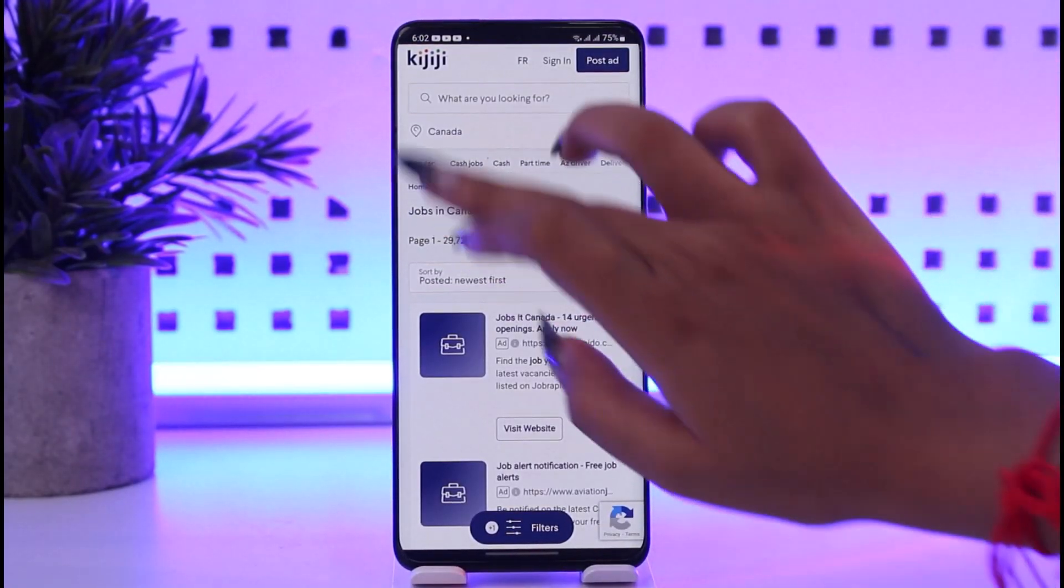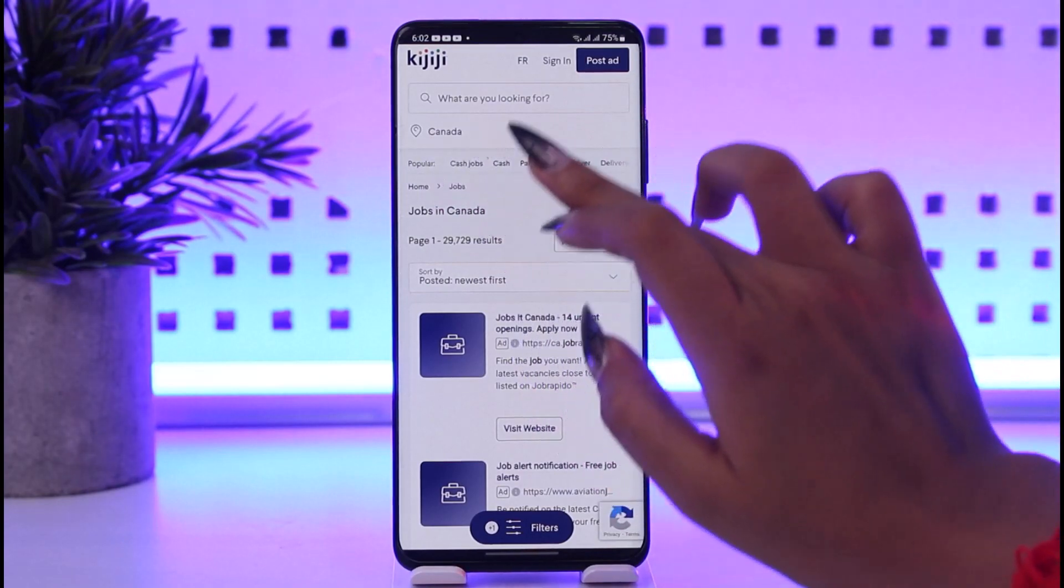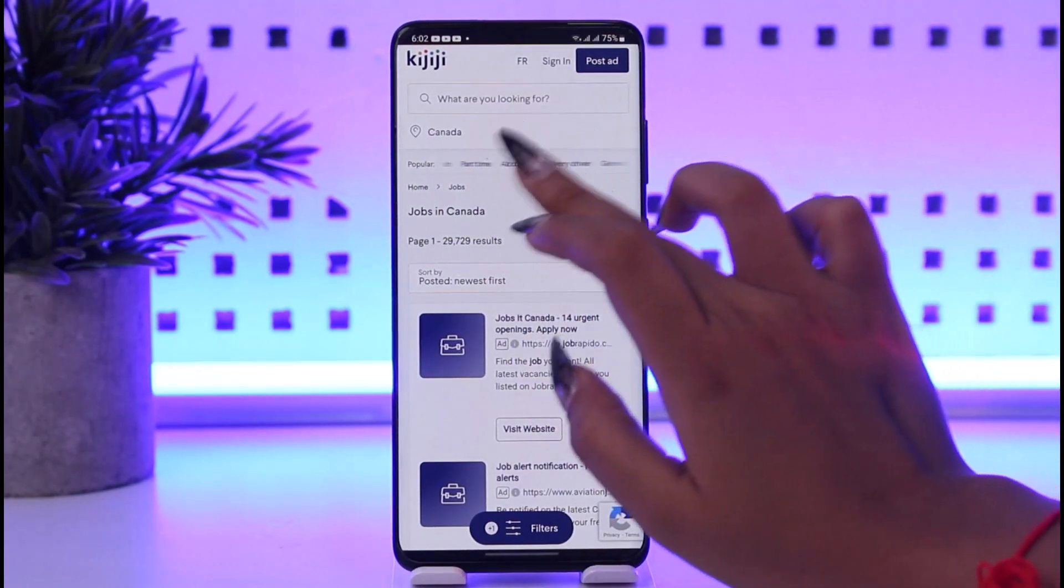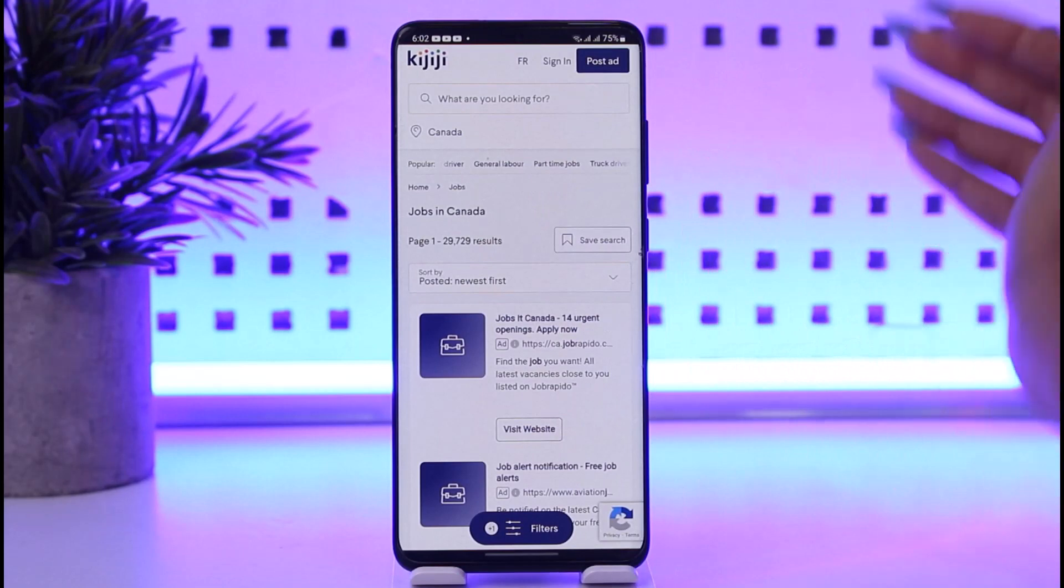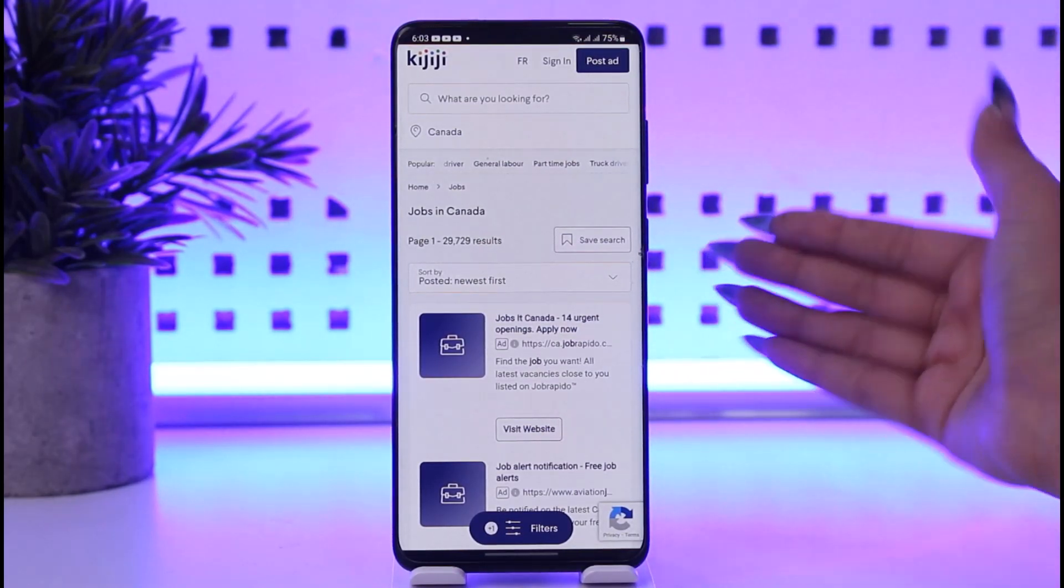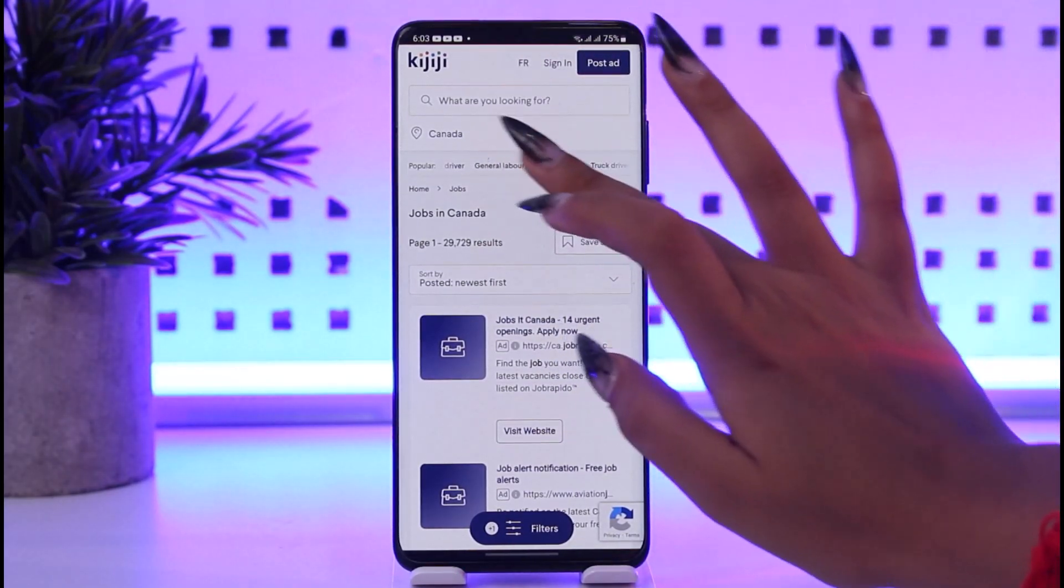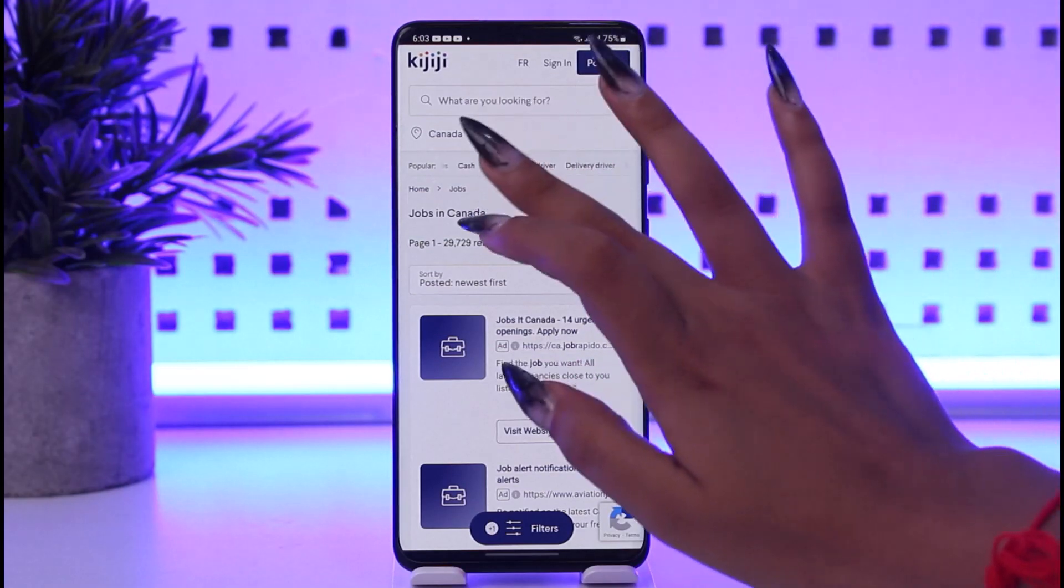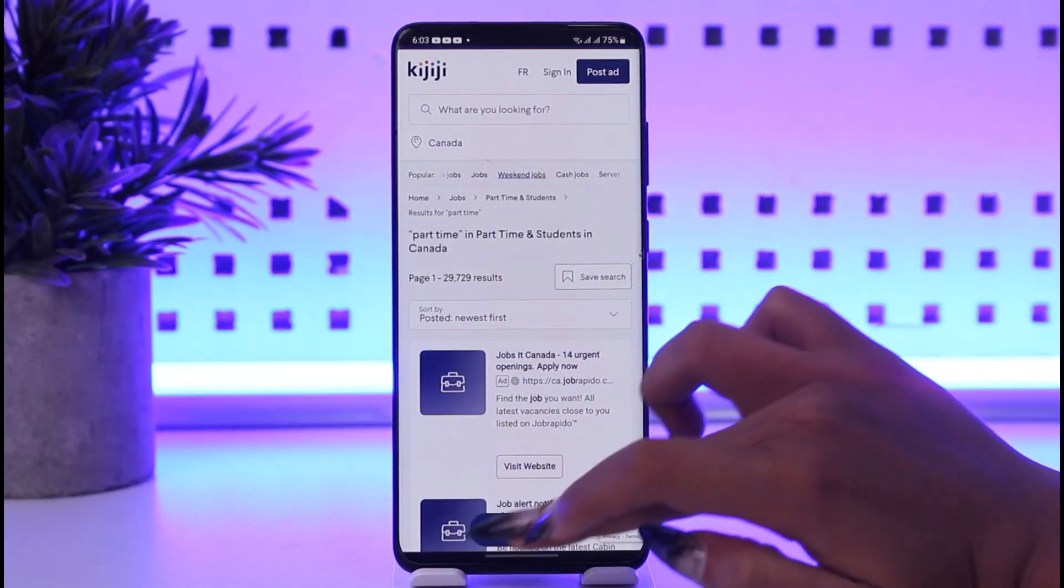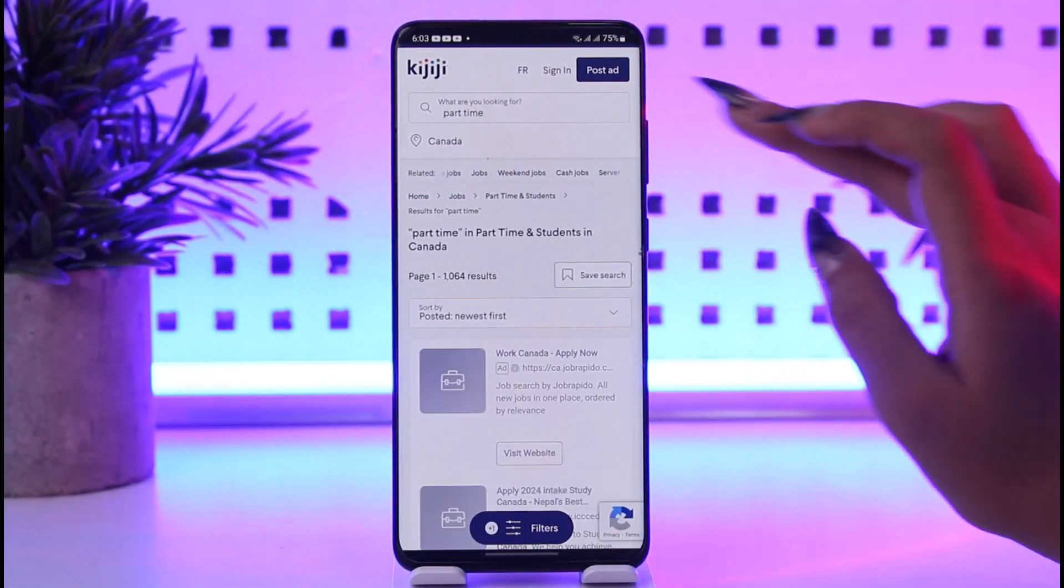Once you have done that, you can see popular categories: cash jobs, part-time, easy driver, delivery. There are various categories available. That's the plus point. You can choose one. Let's say if you would like to go for part-time, you choose it and wait for it to load.